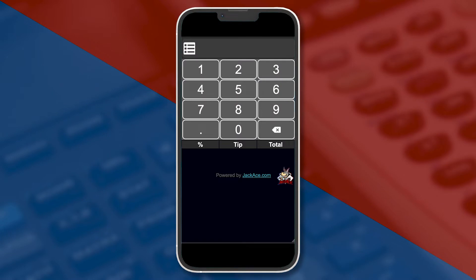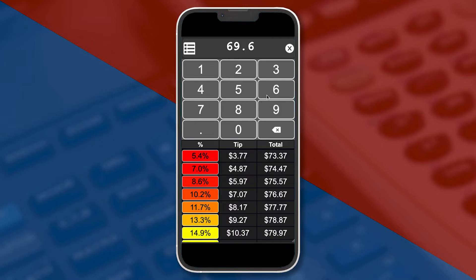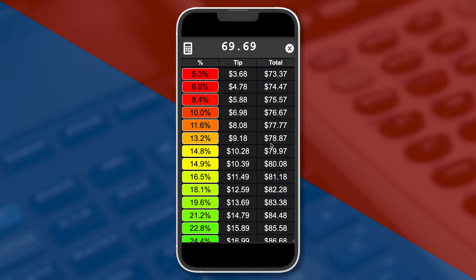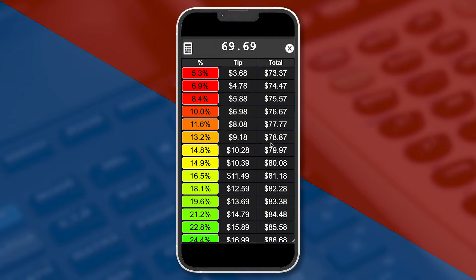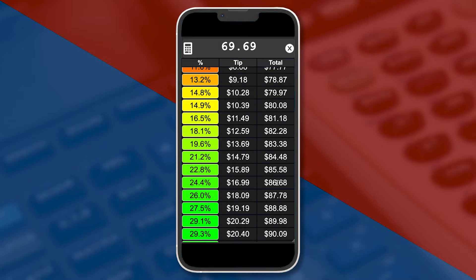So this is TipIt, the palindromic tip calculator, available at tipit.jackace.com. Once you go there, you're immediately dropped into a UI with calculator buttons. Just enter your bill's subtotal and TipIt will offer you a range of tips that result in a palindromic total. Once your subtotal is complete, the calculator disappears and you are able to see more values on the screen.